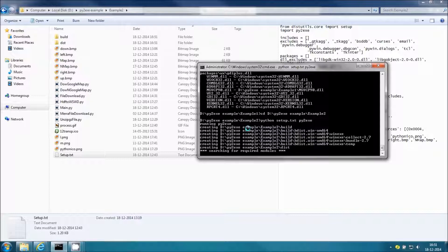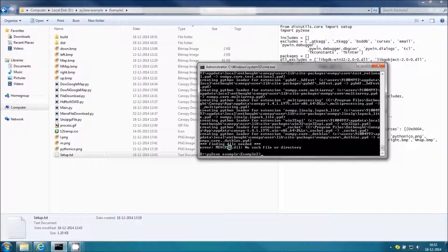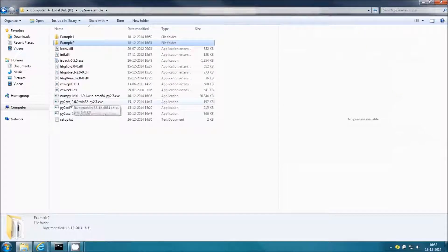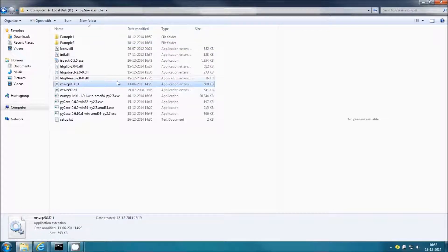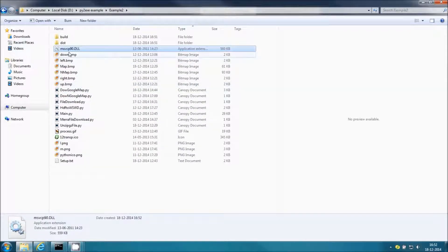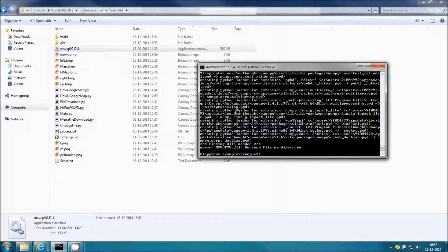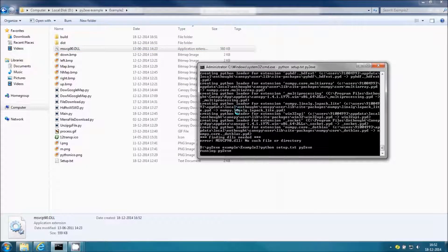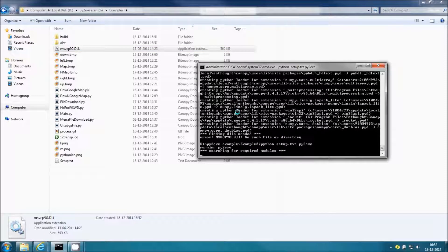It has created the two folders: build and dist. Just keep the same DLL — copy and paste it into the folder. Whichever py2exe conversion you need to run requires the DLL, so before running py2exe just copy the DLL into the project folder.